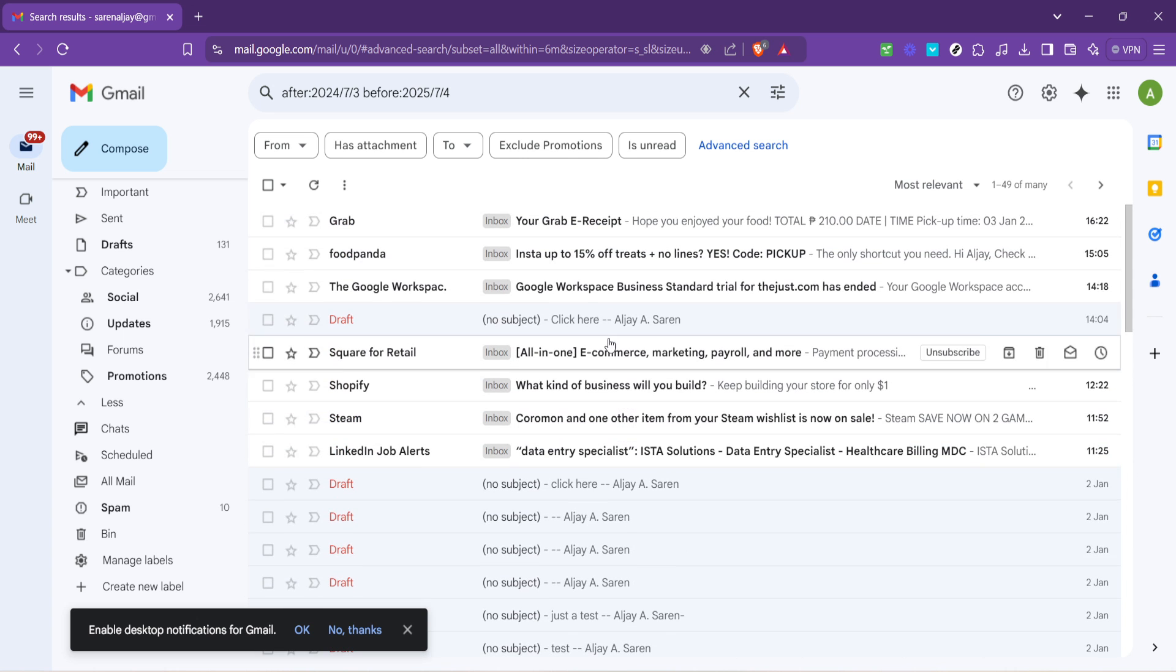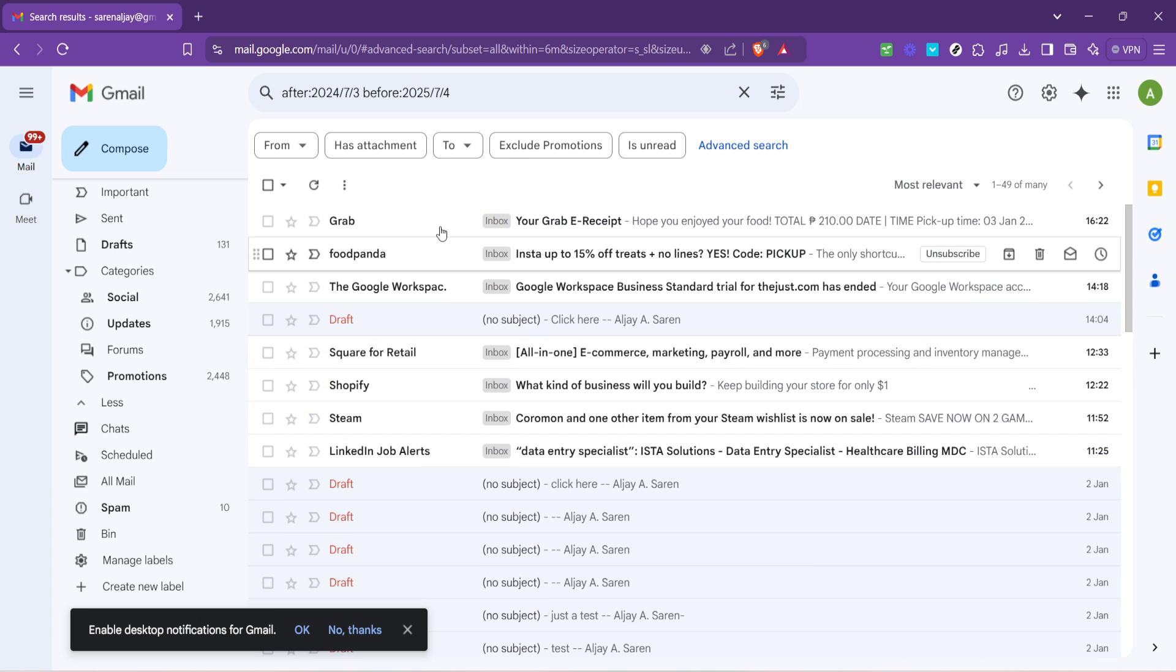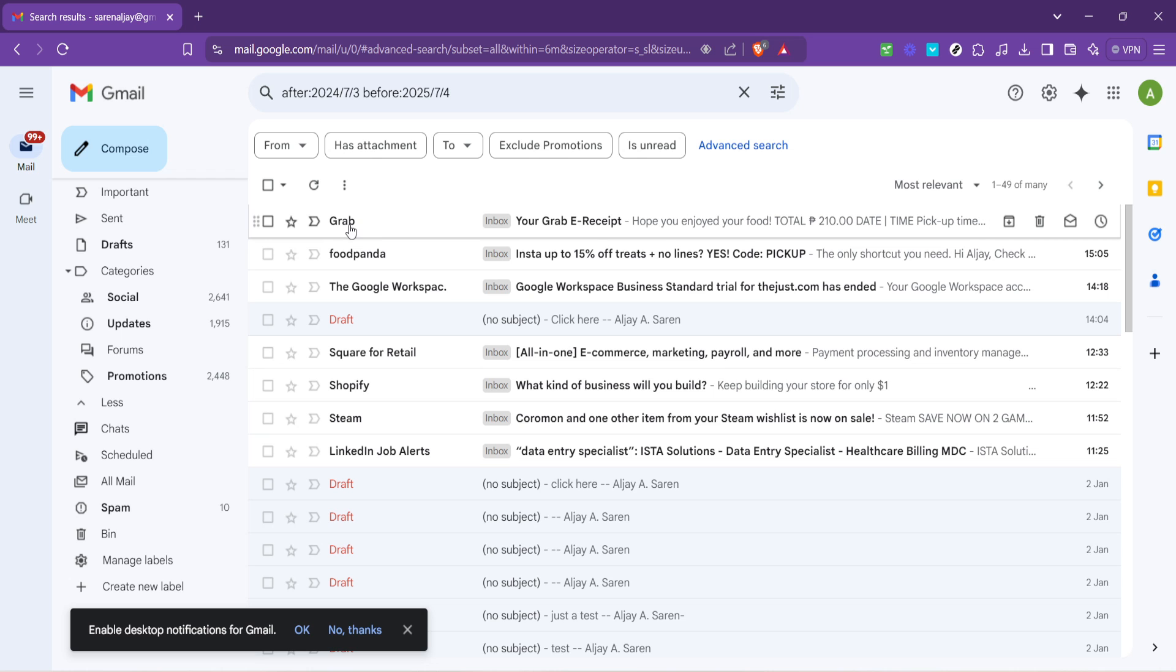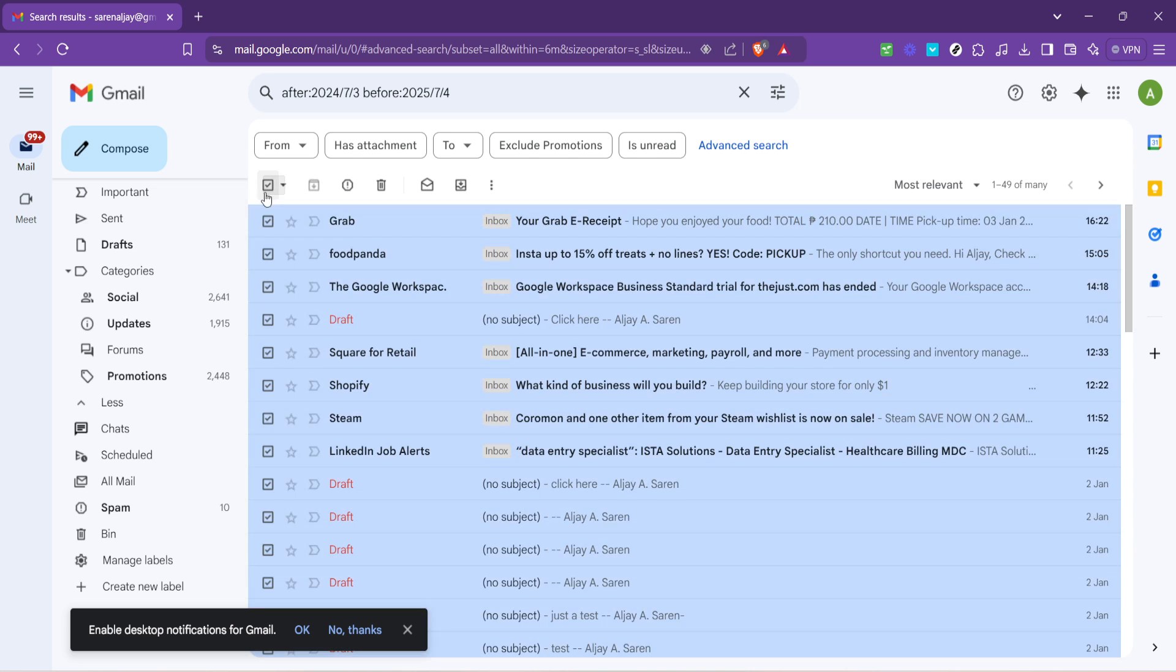You don't have to go through them one by one. Gmail offers a much quicker solution. Look towards the top of your email list and you'll see a checkbox. Typically you might use this to select individual emails, but there's more to it. By clicking this box, you have the option to select all emails currently displayed on the page.